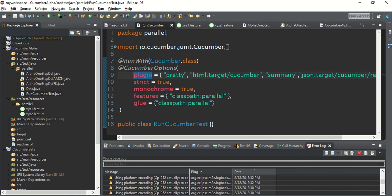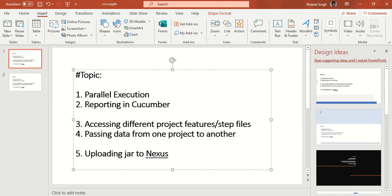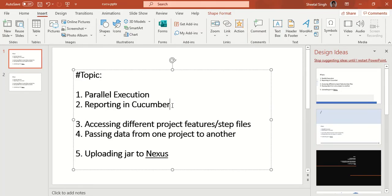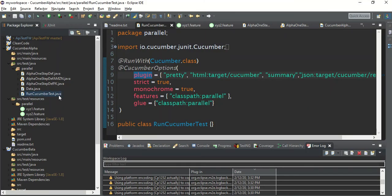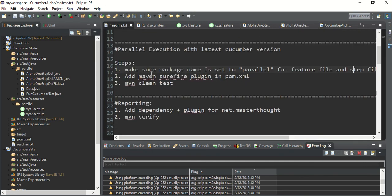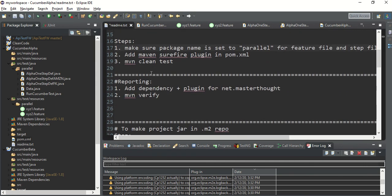The next topic is reporting in Cucumber. One of the best, most widely used, and easy-to-implement reports is from net.masterthought. Let me open the pom.xml. You need to add one dependency and one plugin for this.